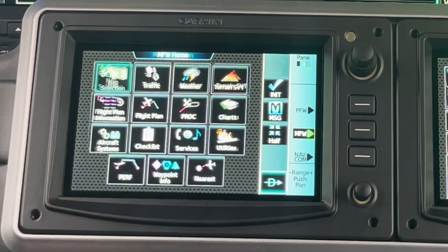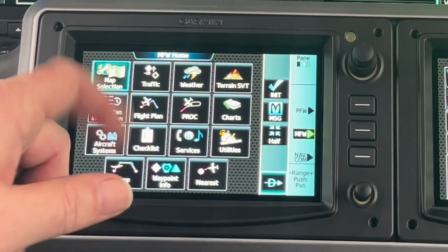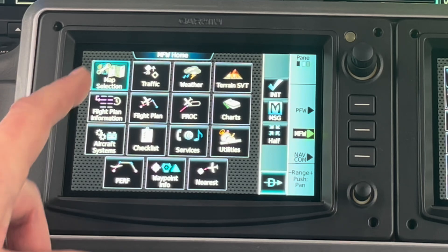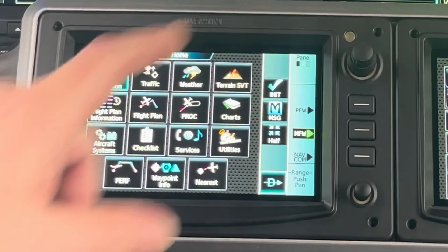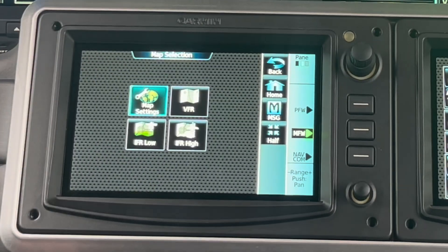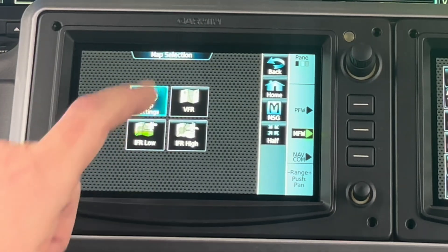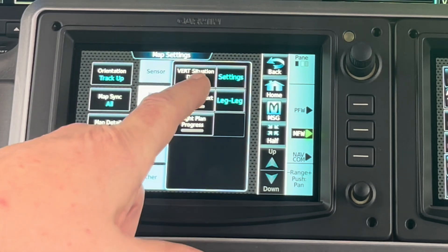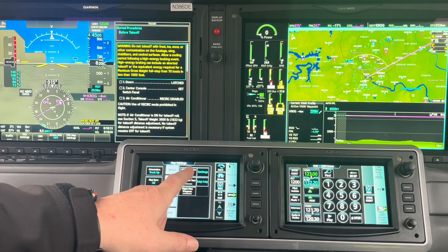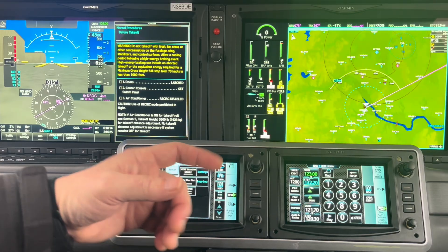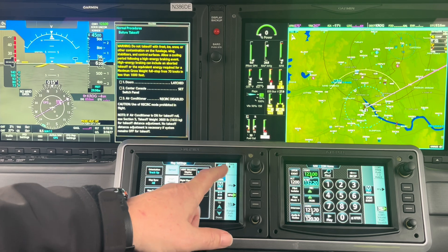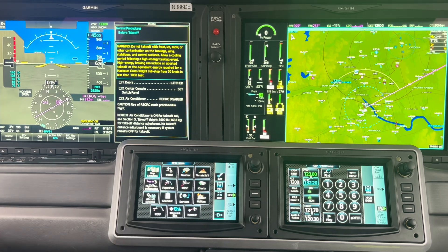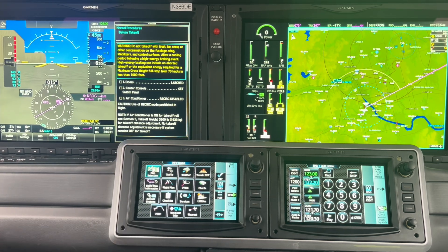From the home menu, it kind of defaults to that — it seems that's where it finds itself. Let's turn that vertical situation display off. Vertical display — off. Back home. So that's how the map function works.